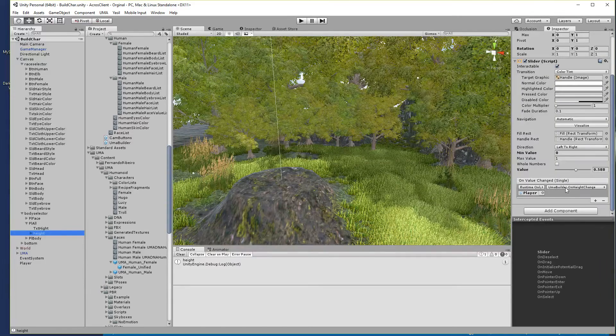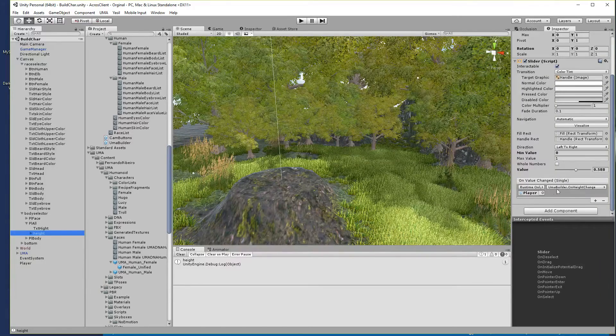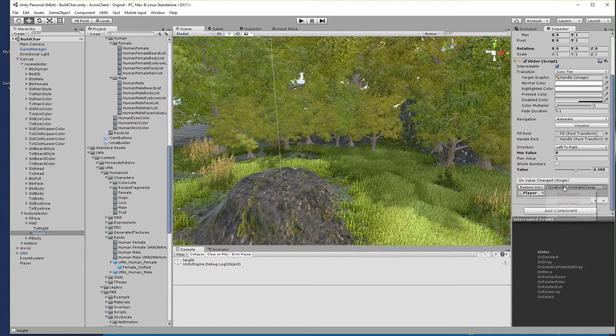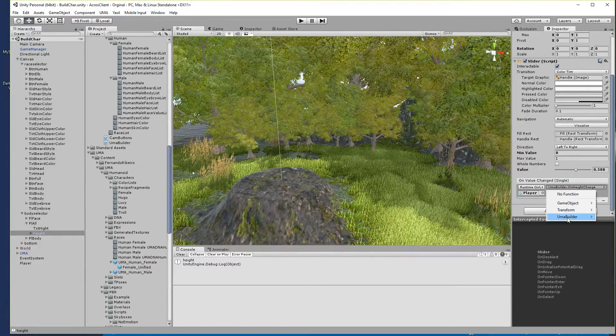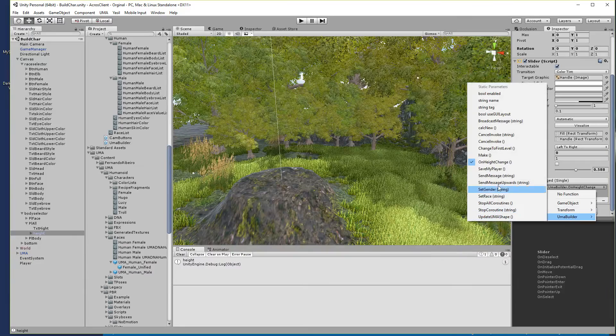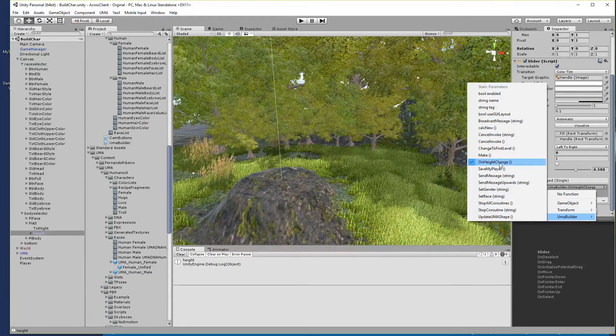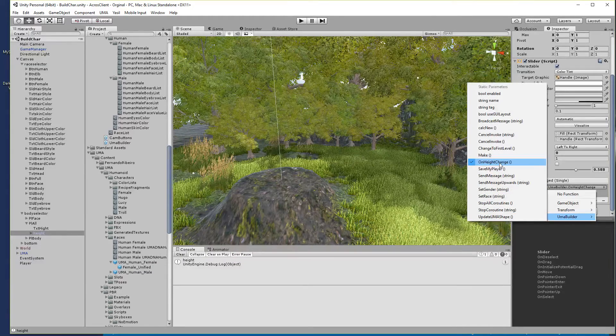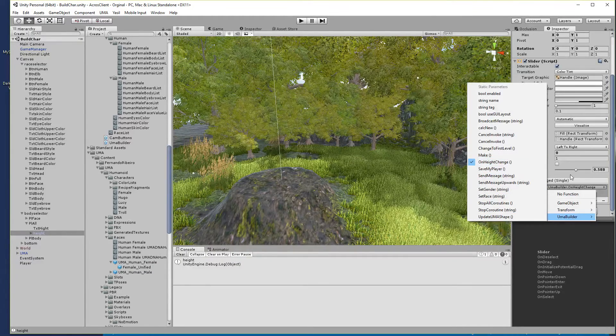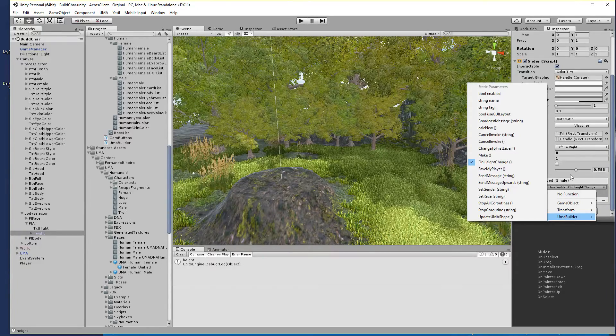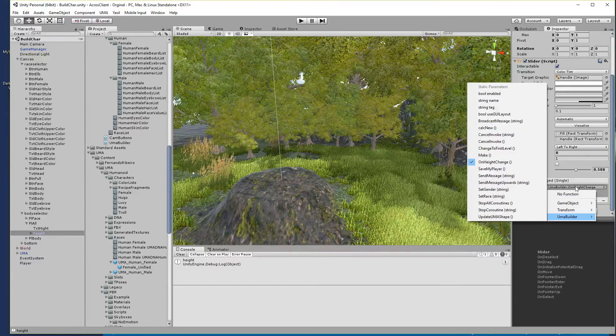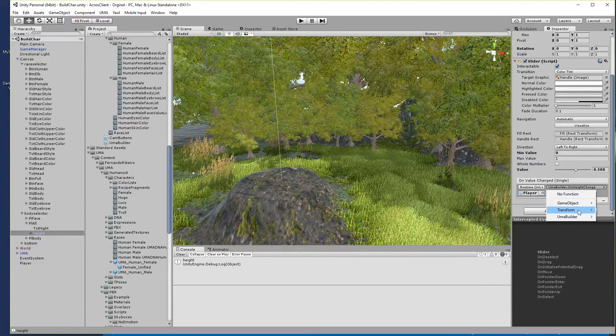So if the slider is moving or we move the slider we have the function called.